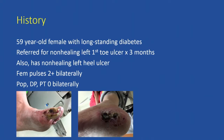This patient was a 59-year-old female with long-standing diabetes. She was referred to our clinic for a non-healing left first toe ulcer that had been present for three months. She also had a non-healing left heel ulcer. On exam, she had palpable femoral pulses but absent popliteal and pedal pulses bilaterally. You can see her left first toe has a rather large ulcer with some signs of infection, surrounding erythema, and the wound looks wet. The lateral heel also has an ulcer covered with a dry eschar.